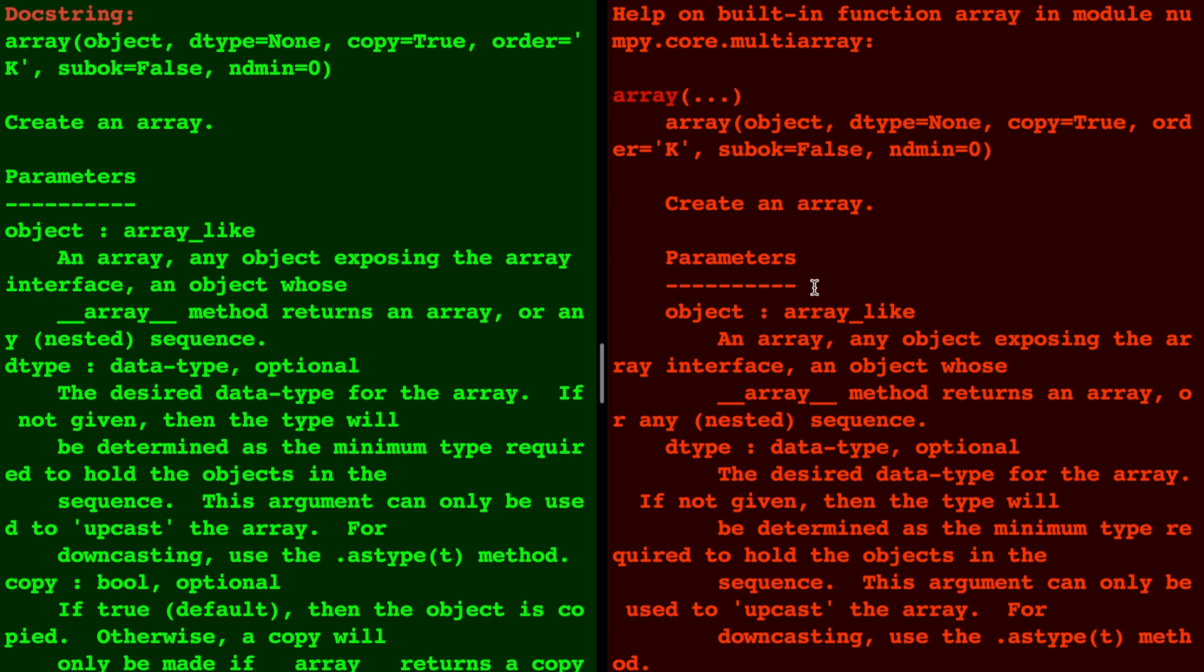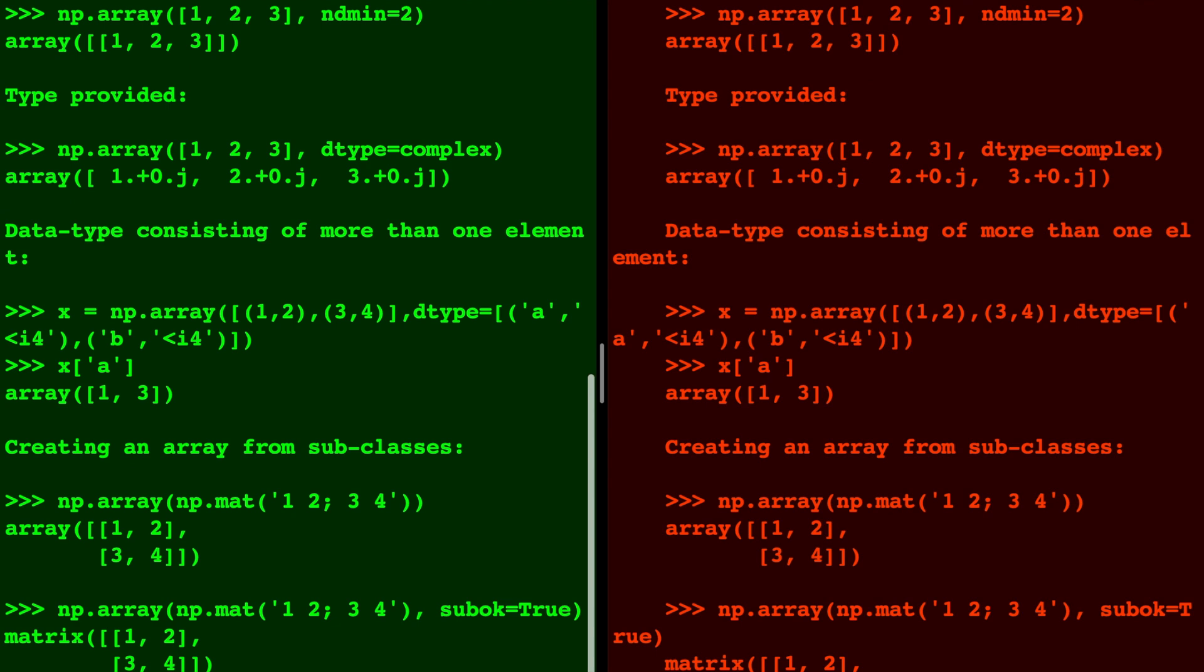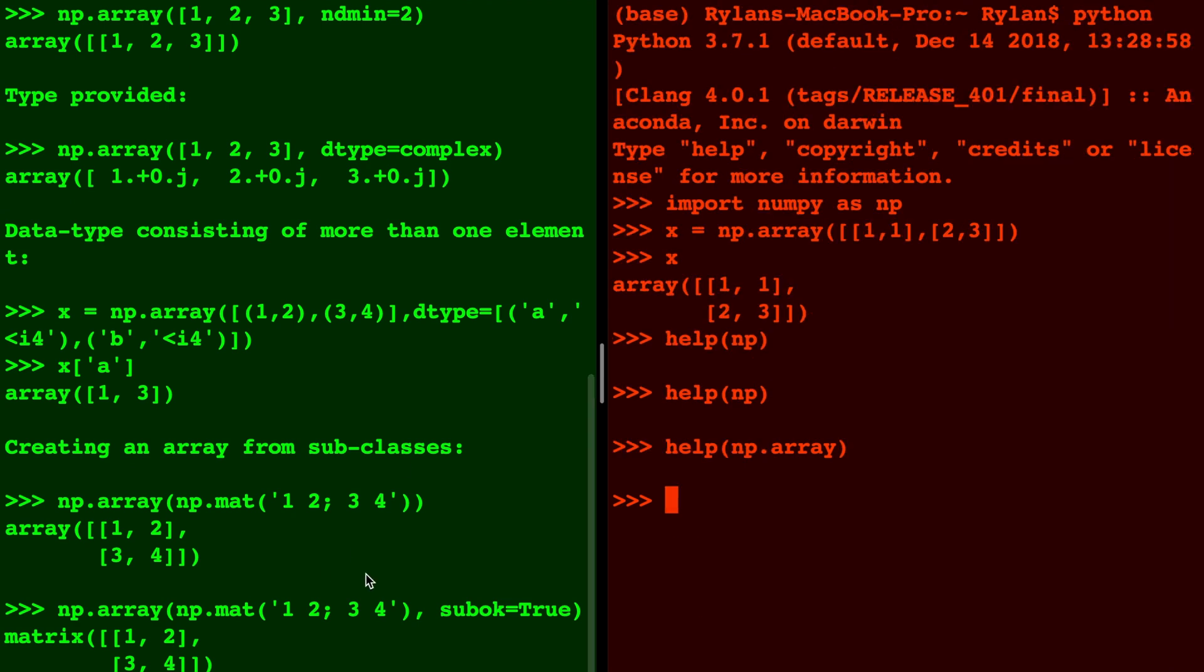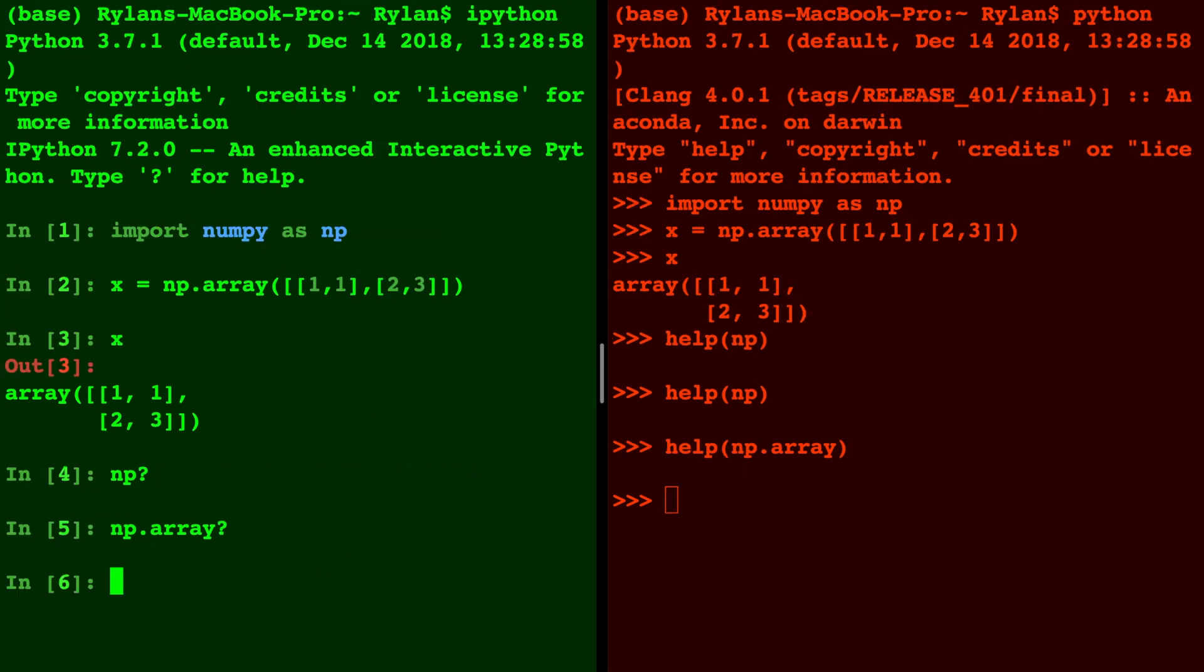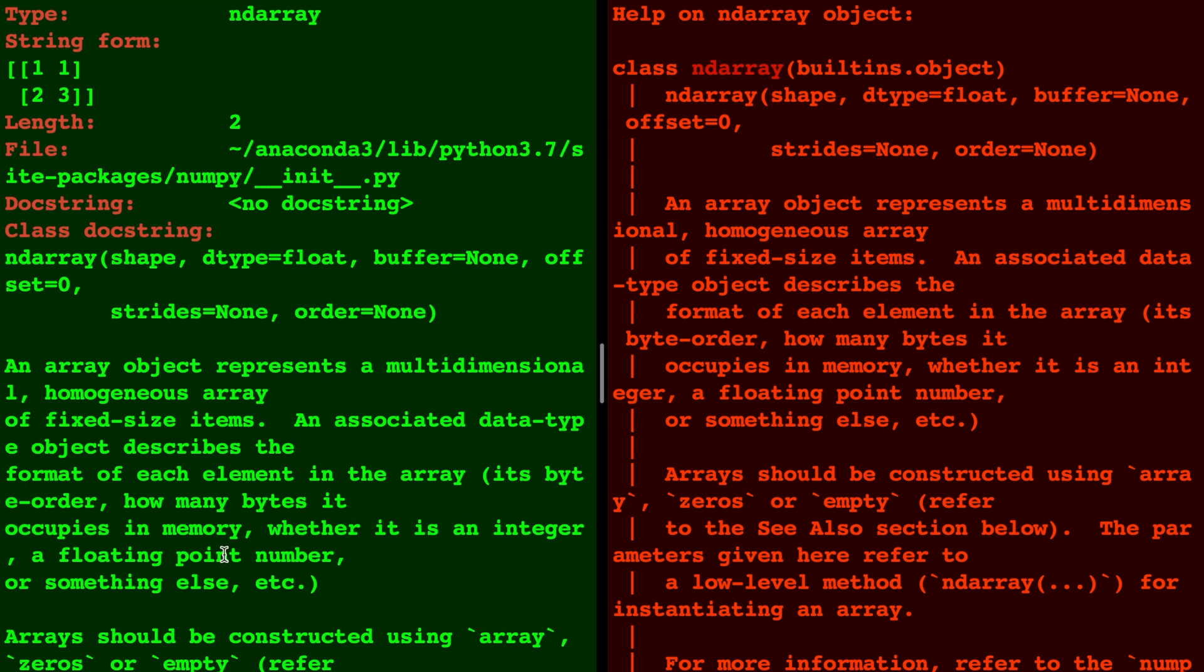Let's clear the screen. We can also type help of a variable that we already have in the Python interpreter, or in IPython we can do x question mark. In either case you can get help on a variable that you've already created to learn more about the type of class it belongs to.